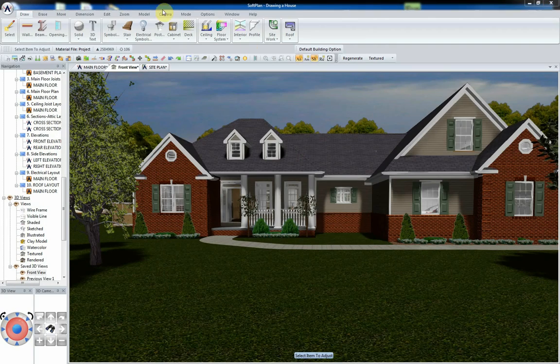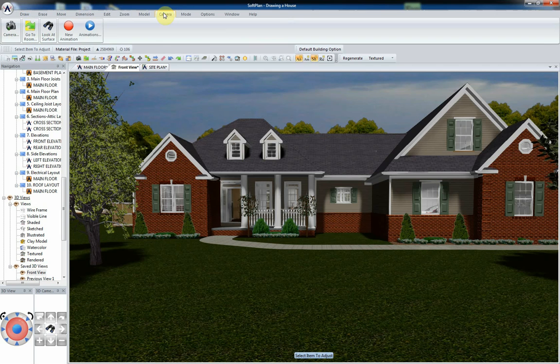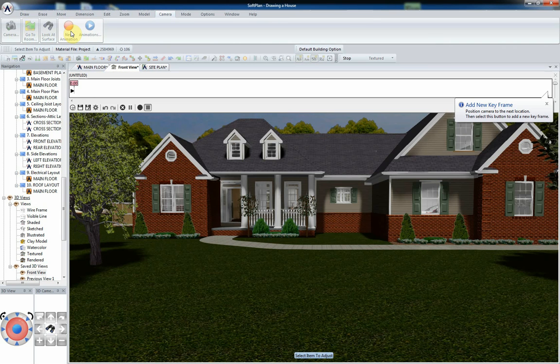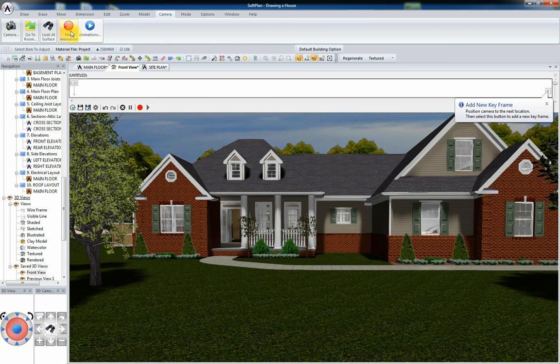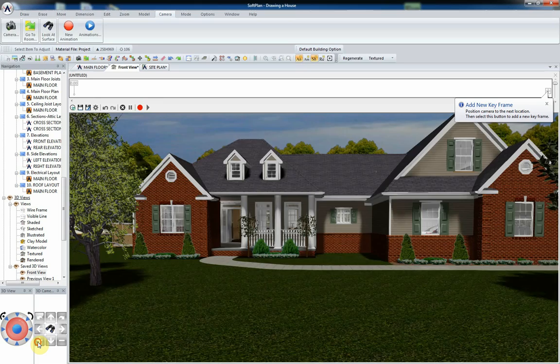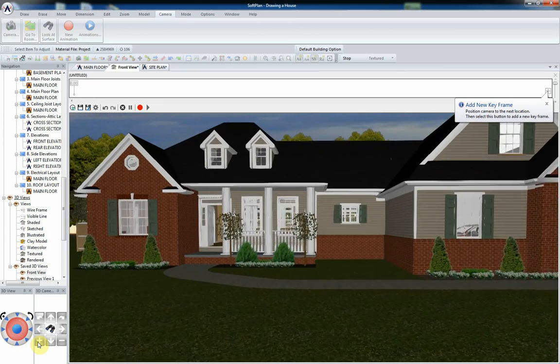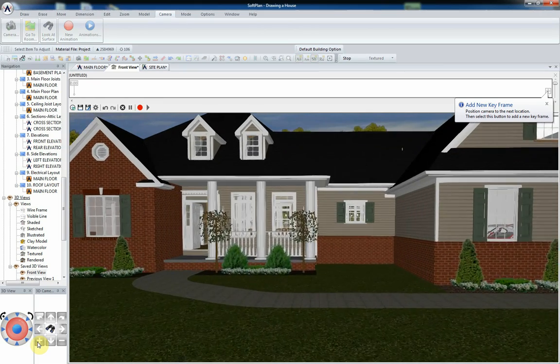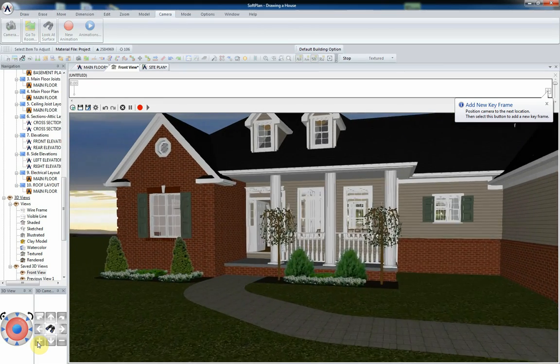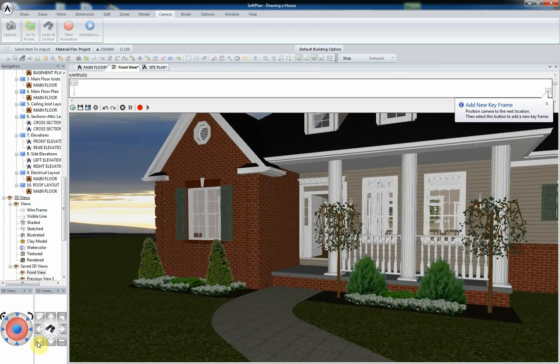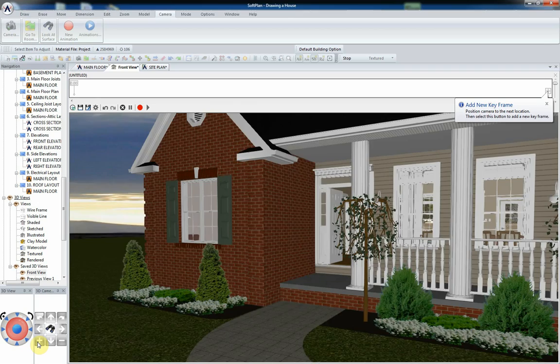You can record animated walkthroughs directly from SoftPlan's 3D modes. Animated walkthroughs can be saved as a Windows Media video, and SoftPlan Plus subscribers can publish videos directly to YouTube for sharing.